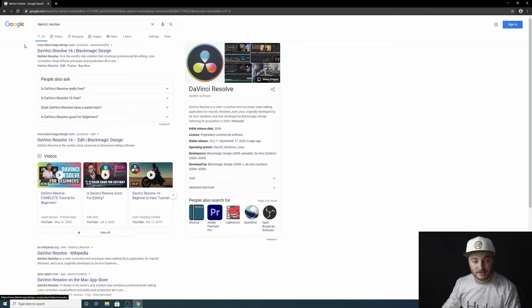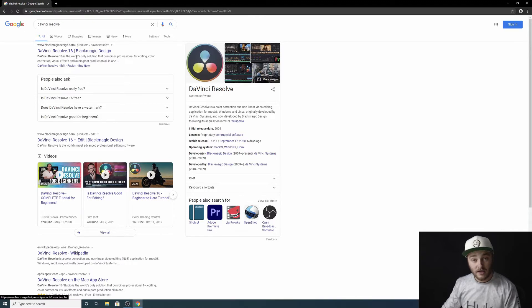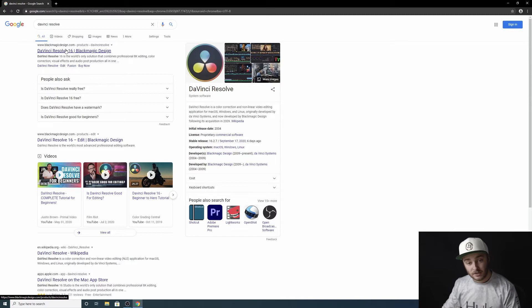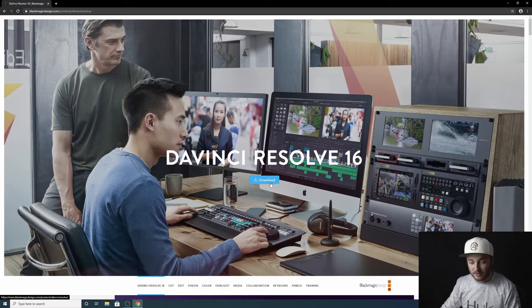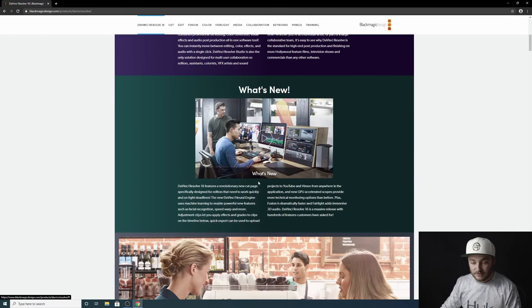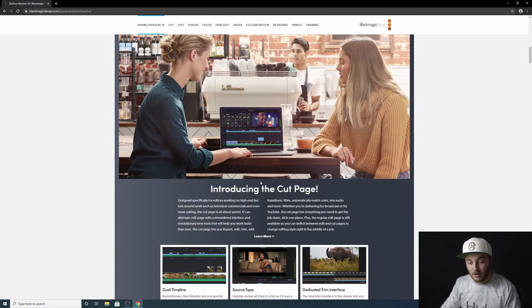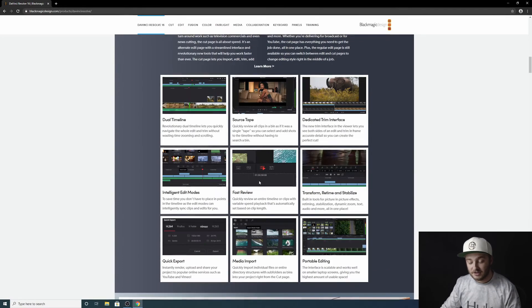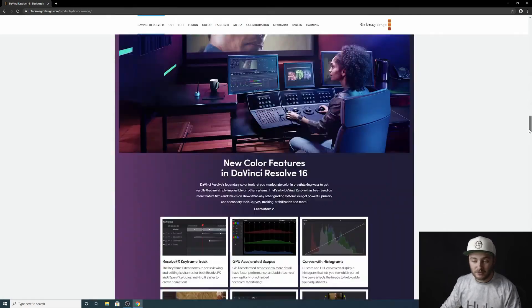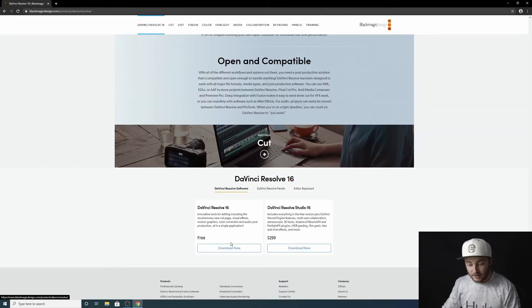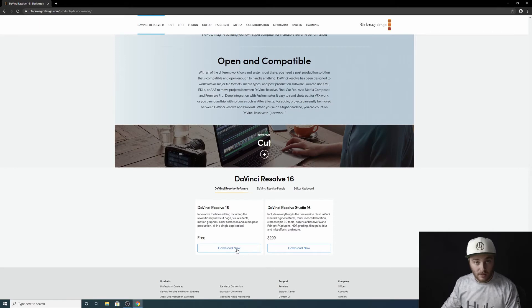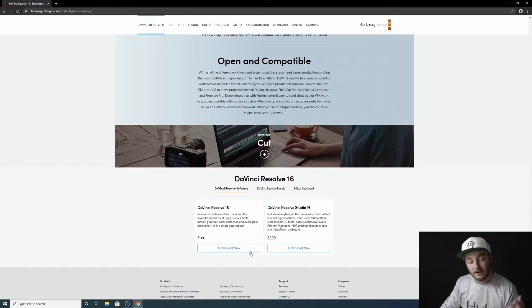Right here you can see our first result is blackmagicdesign.com products DaVinci Resolve. That is what we want. Blackmagic Design makes DaVinci Resolve. So we'll go ahead and click on that and you get this big picture and a download button right here underneath these words DaVinci Resolve. The rest of this is just information about the product, different things that it can do. At the bottom, if we scroll all the way down, we have another download button as well as a download button for the paid version. For this tutorial, we're going to download the free version. So I'm going to click download now.